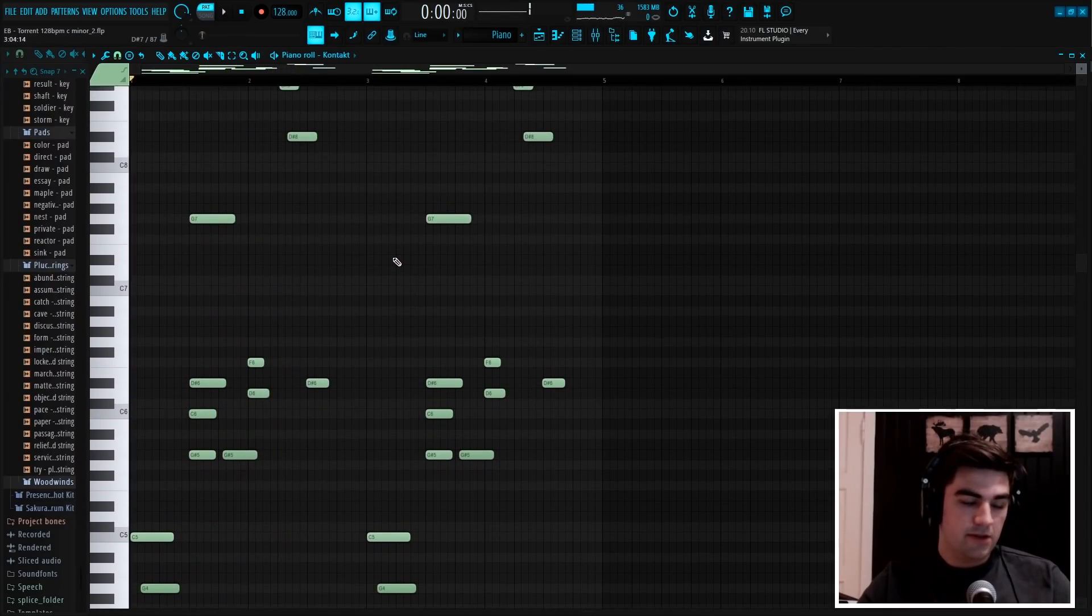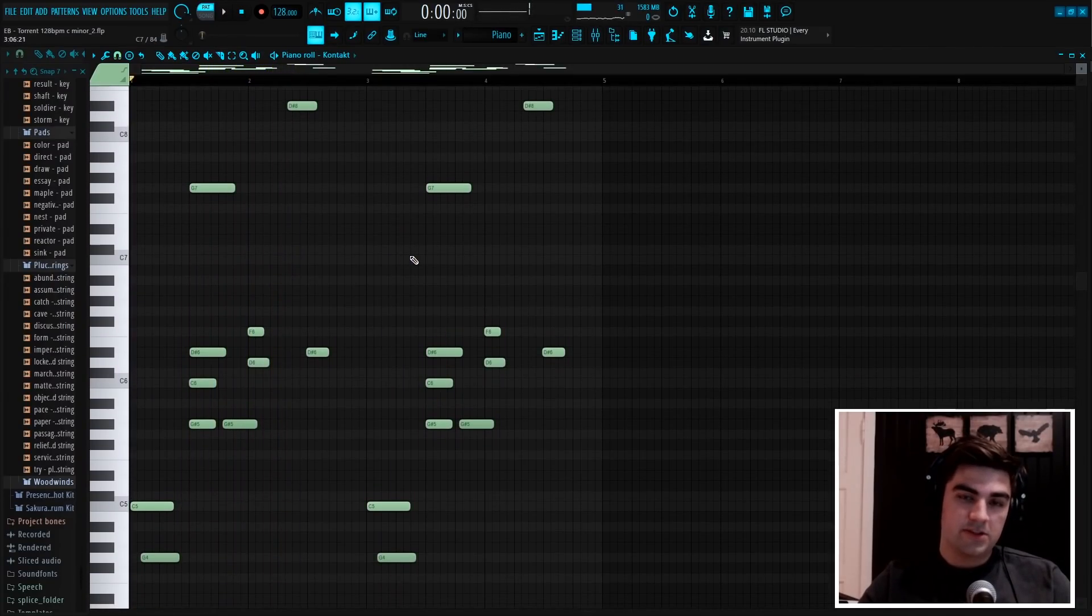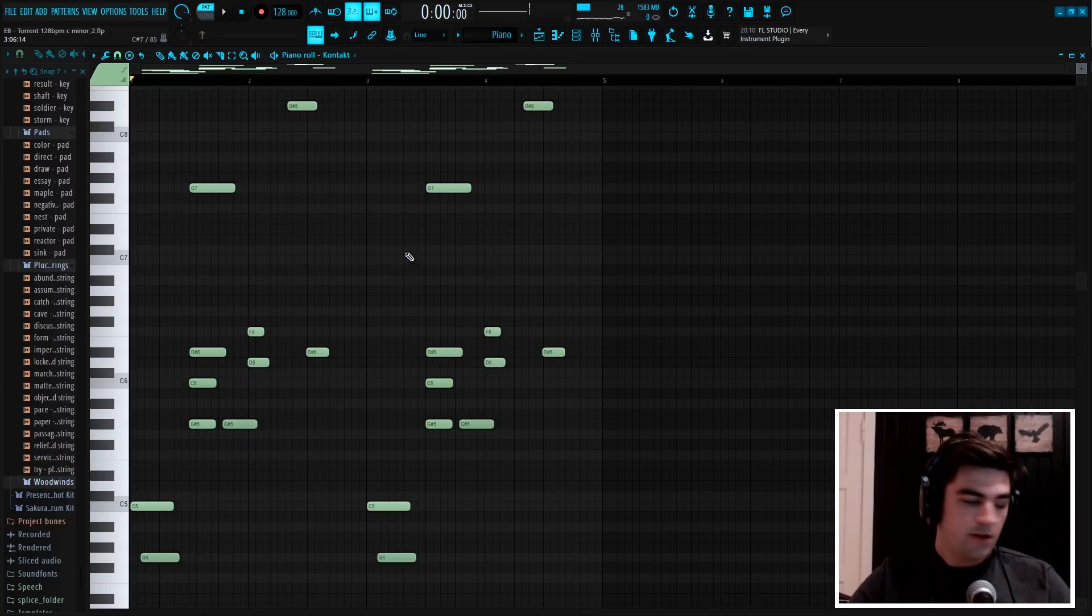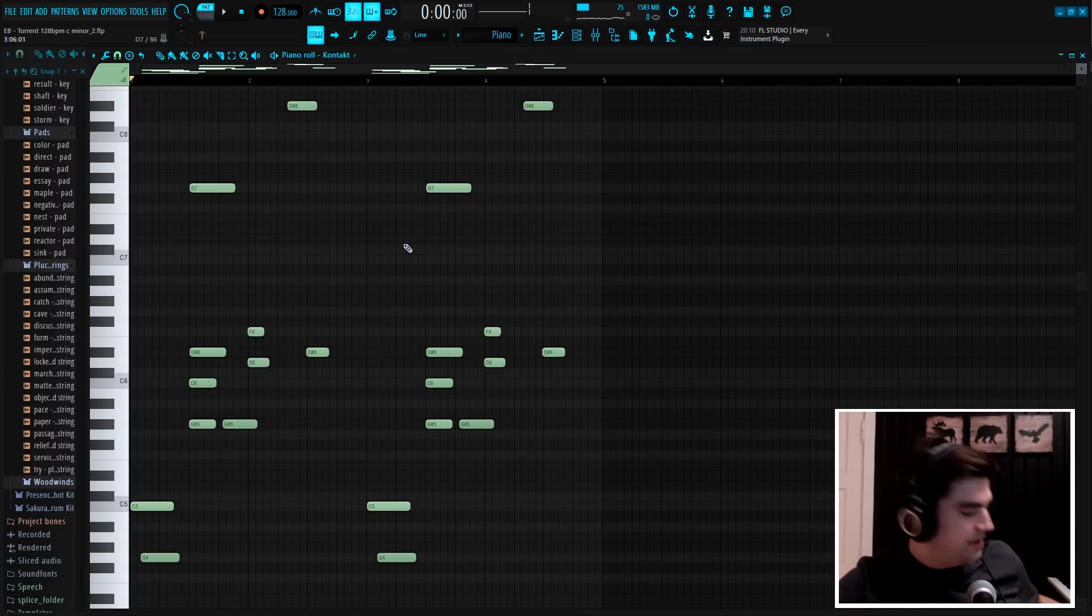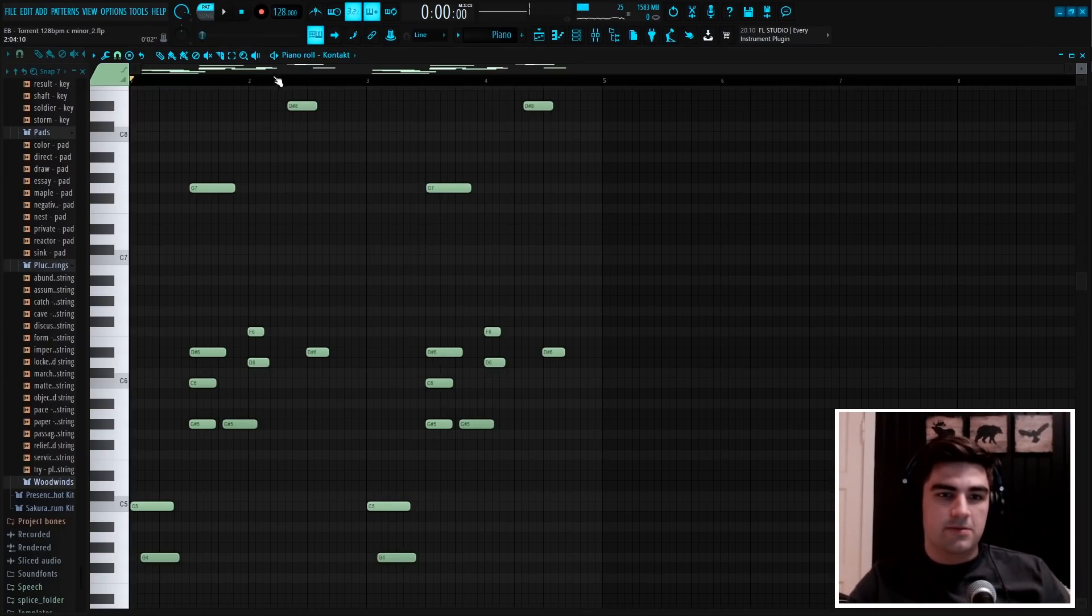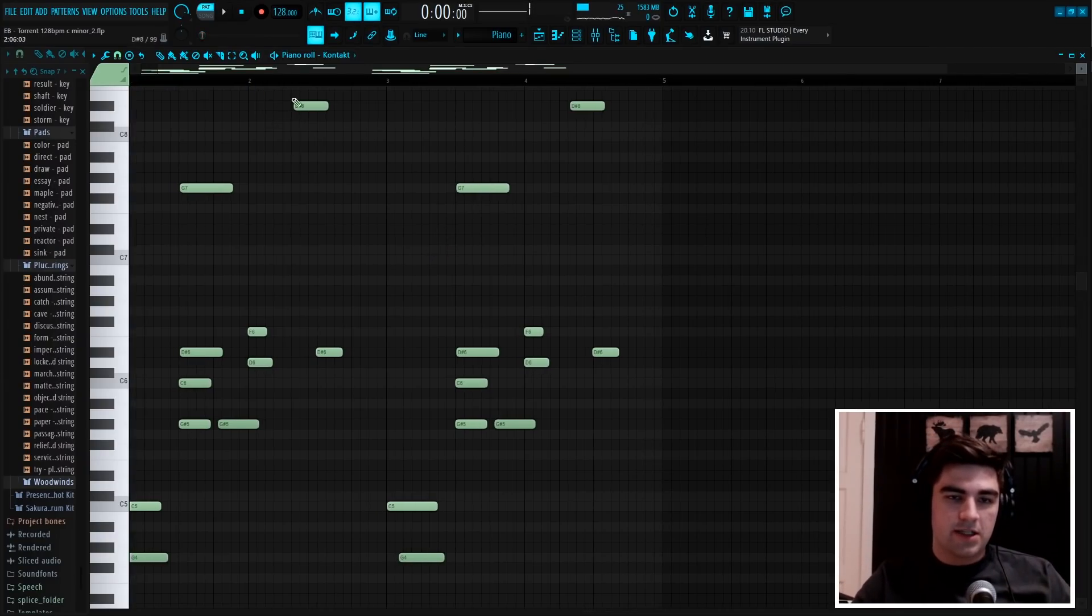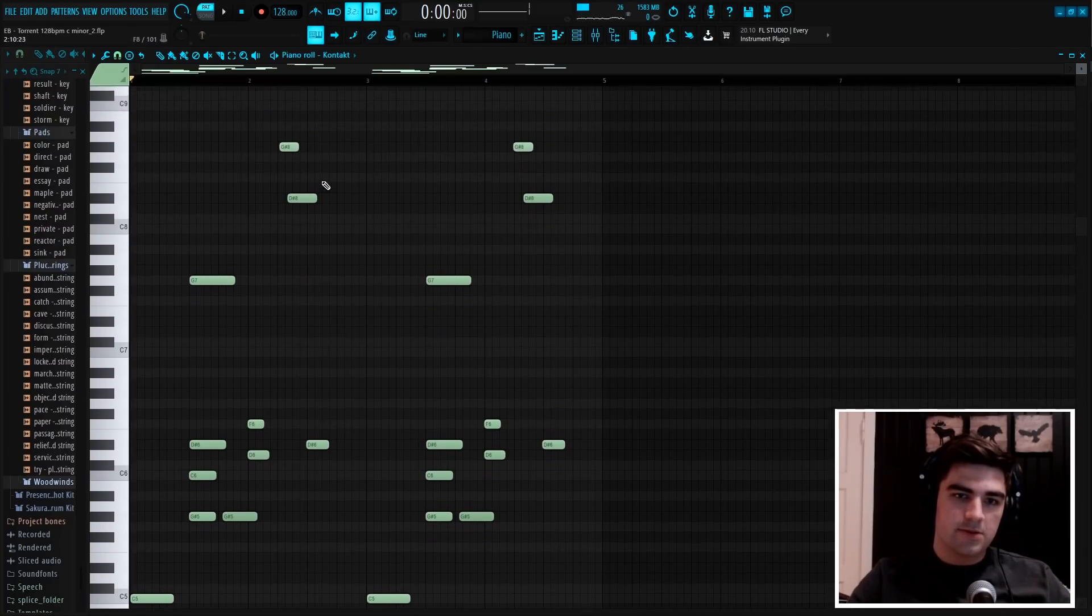Then after that, I was just playing around on the keyboard, and I just played these really high notes, which just sounded really good, so I added that in as well.